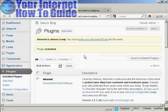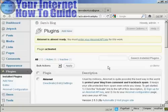And it says here, Akismet is almost ready, you must enter your Akismet API key for it to work. So you have to get an Akismet API key.